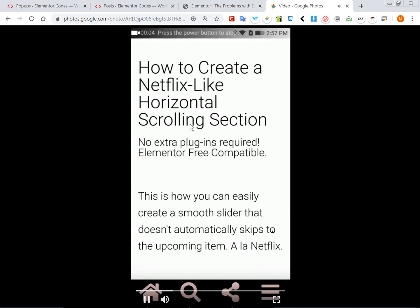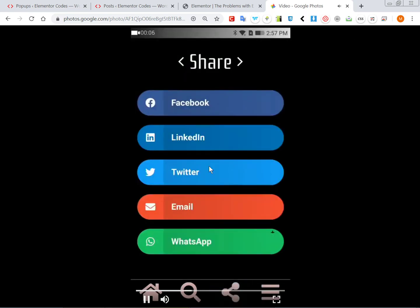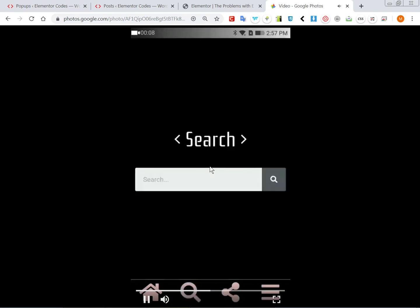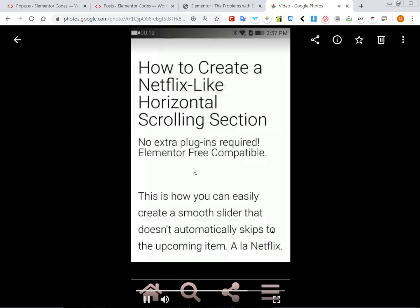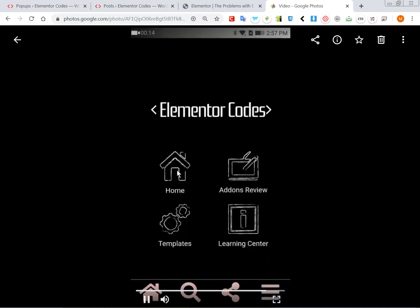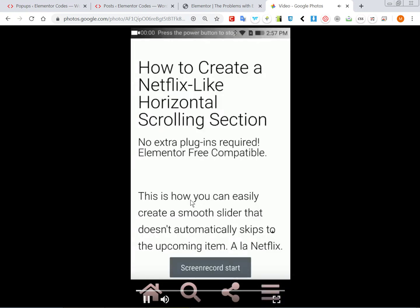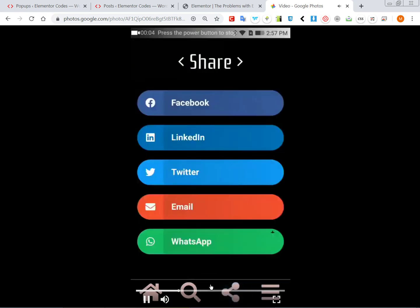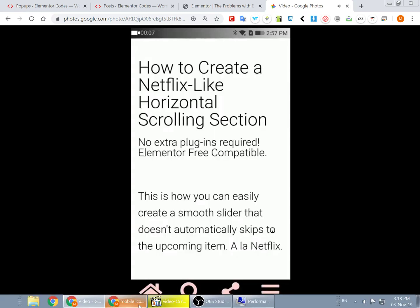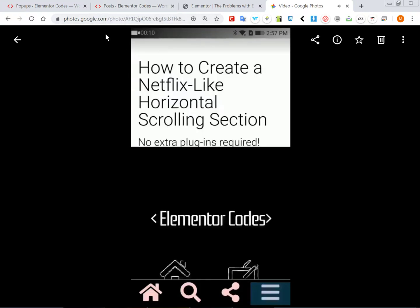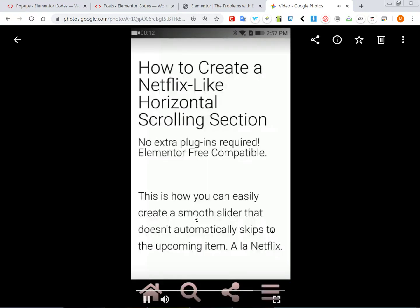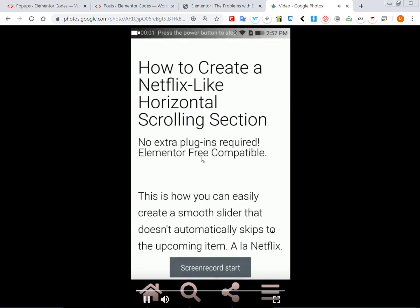This is what I wanted to show you about the animations. On different smartphones, Android or iPhones, sometimes the pop-ups will work, but the animation is not smooth at all. So if you don't need the display conditions for your pop-ups, you are better off using a normal Elementor section than a pop-up.